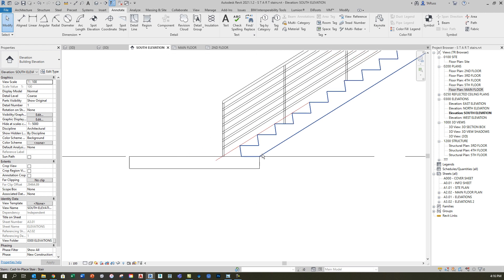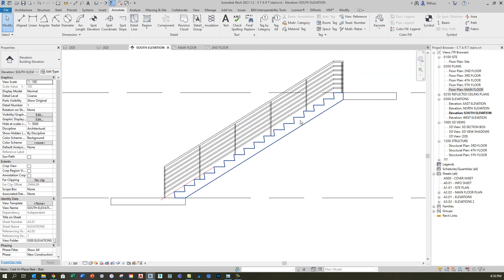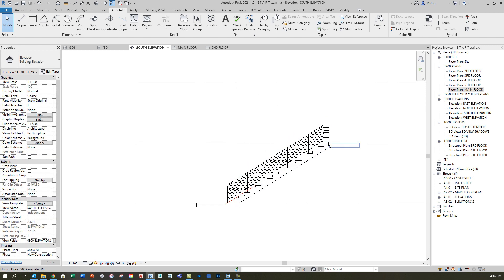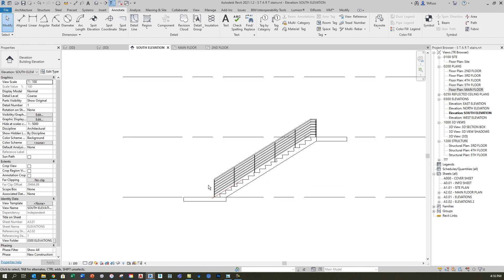Now I have properly placed and properly sized stairs and landings. I still have this condition here and I want to cut it out so that I've got a sloping portion of the floor that matches the slope of the stairs. To do that I need a wall in between the stairs. At the moment I only have one set of stairs, so the first thing I want to do is create a copy of this flight of stairs, put it over here so it extends from level two up to level three, then place the wall.